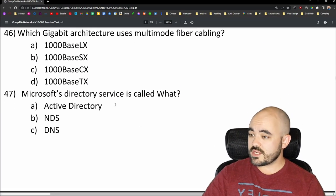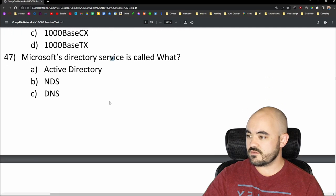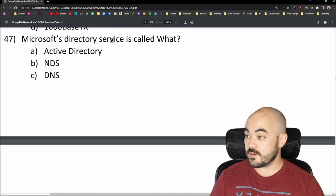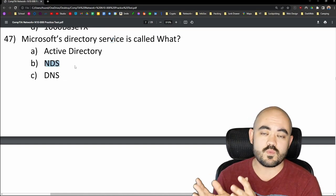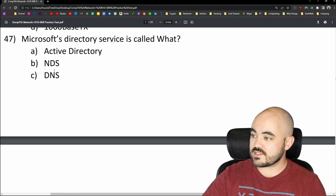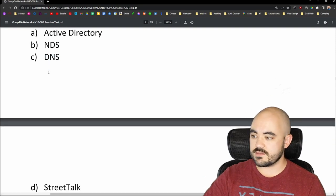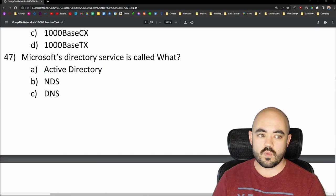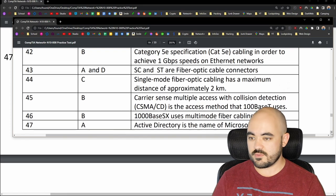Number 47: Microsoft's directory service is called what? I'm going to go with Active Directory — that's A. The other options are NDS, DNS (also known as domain name system), and Street Talk. The answer is option A, Active Directory. The others are not Microsoft's directory service.